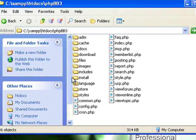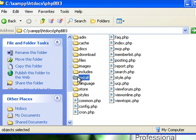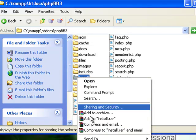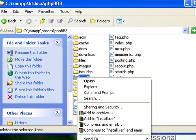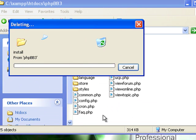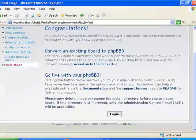Alright, so what we're going to do, just go here to your phpbb3 folder, and then just simply delete it. That's what I do. And then that will be done.